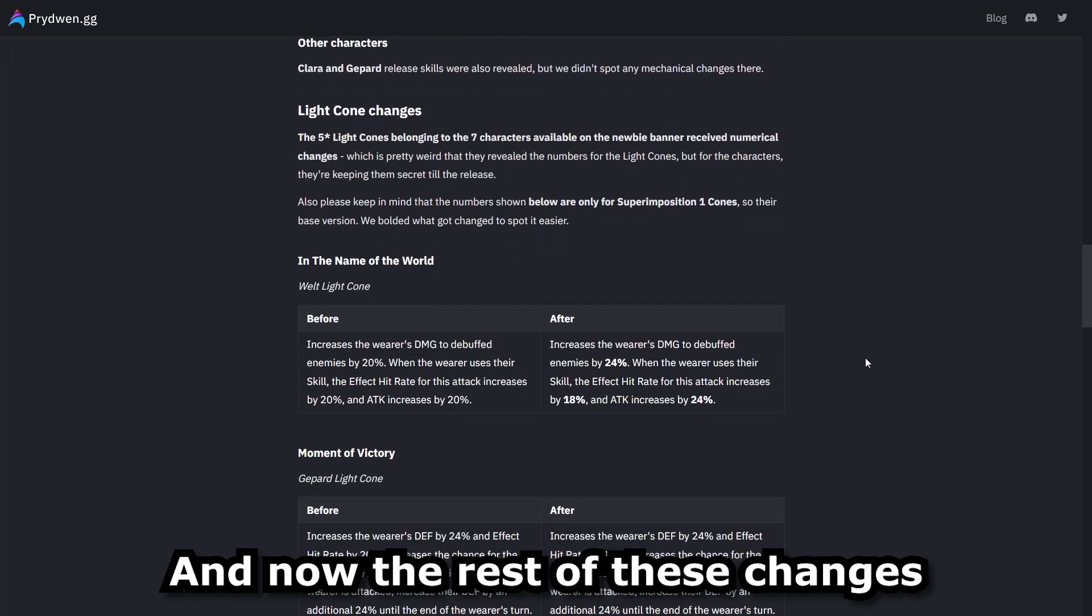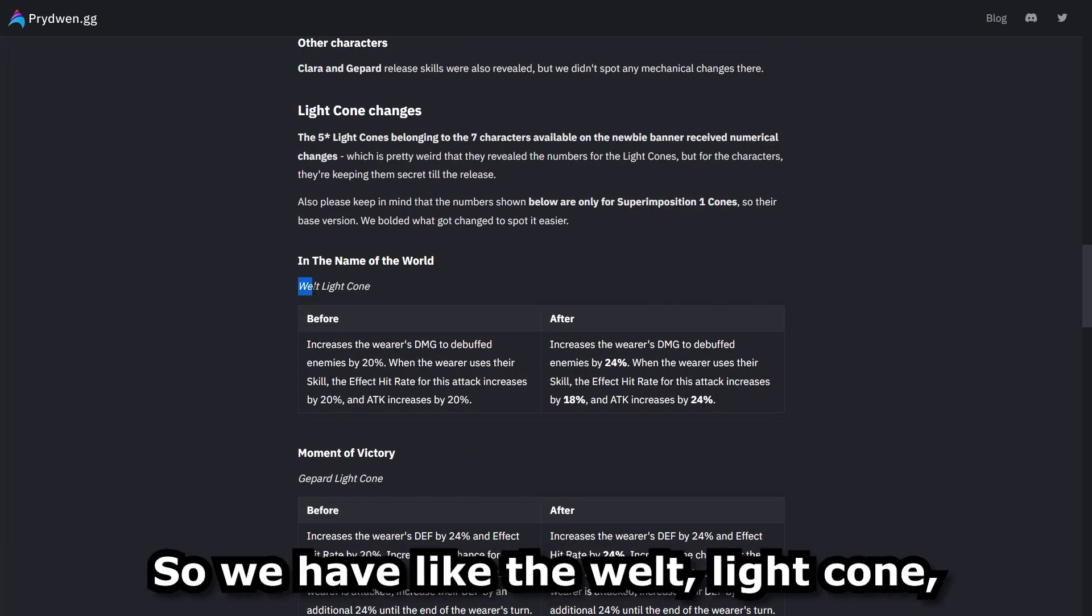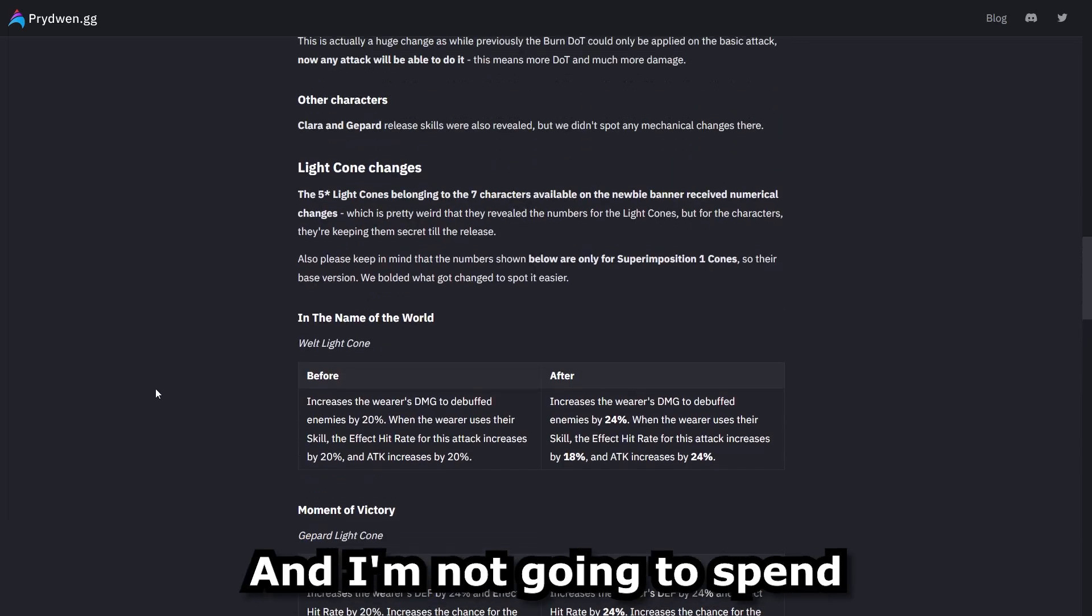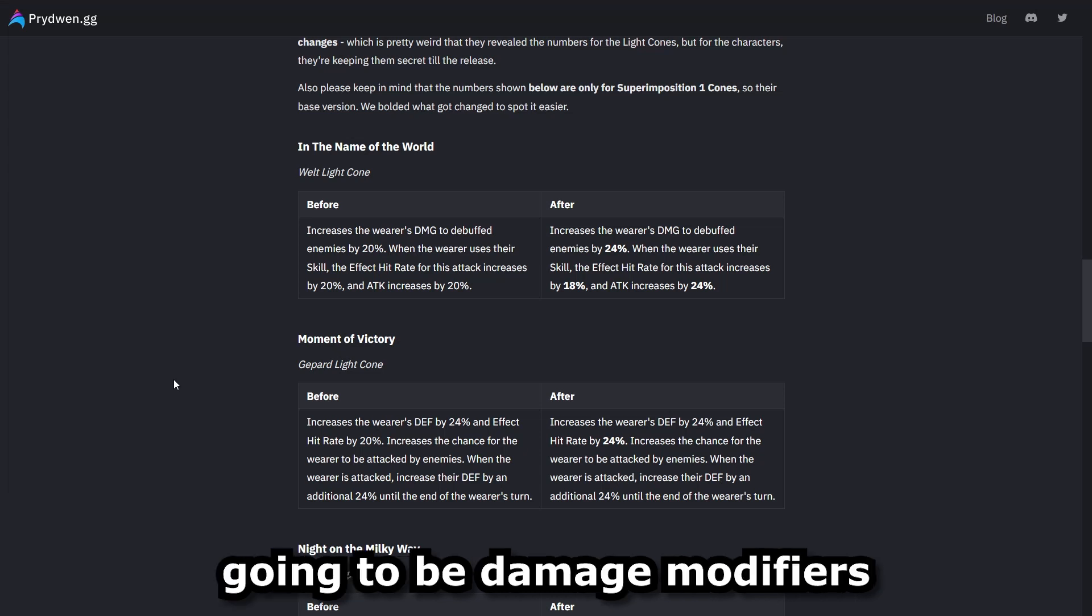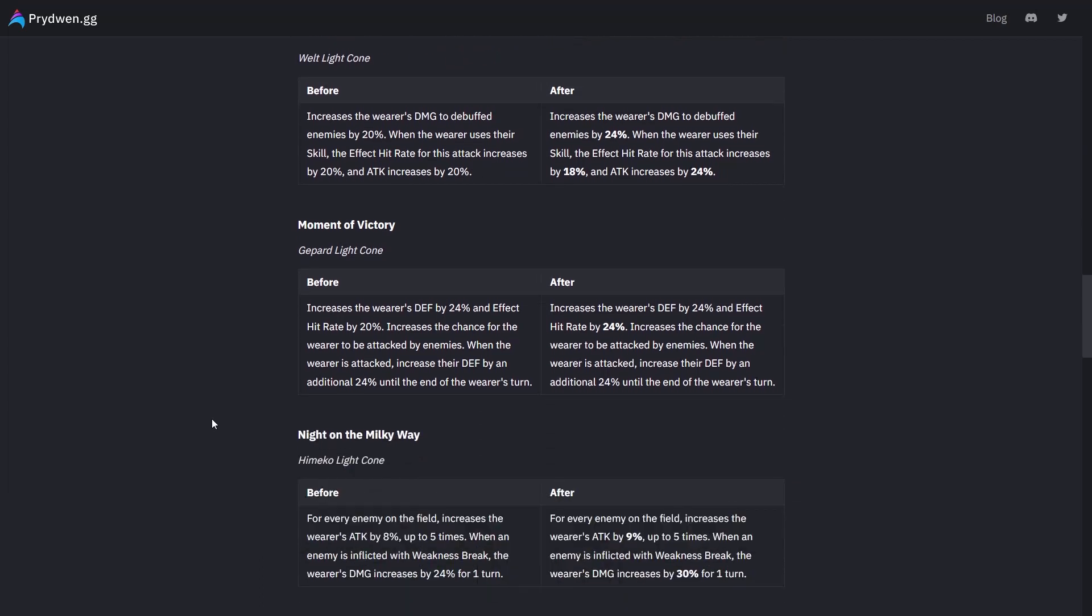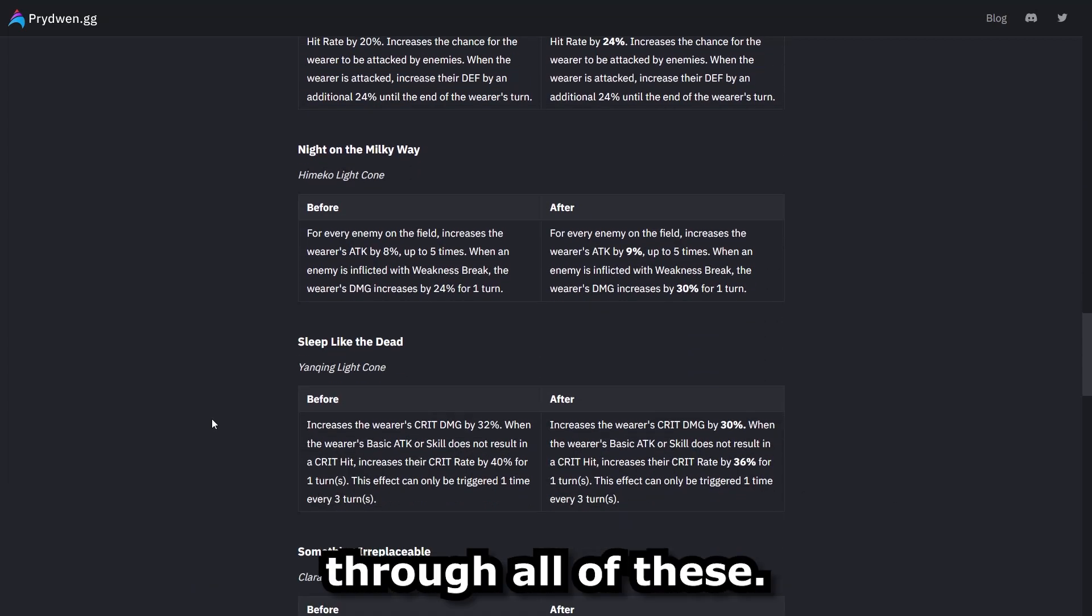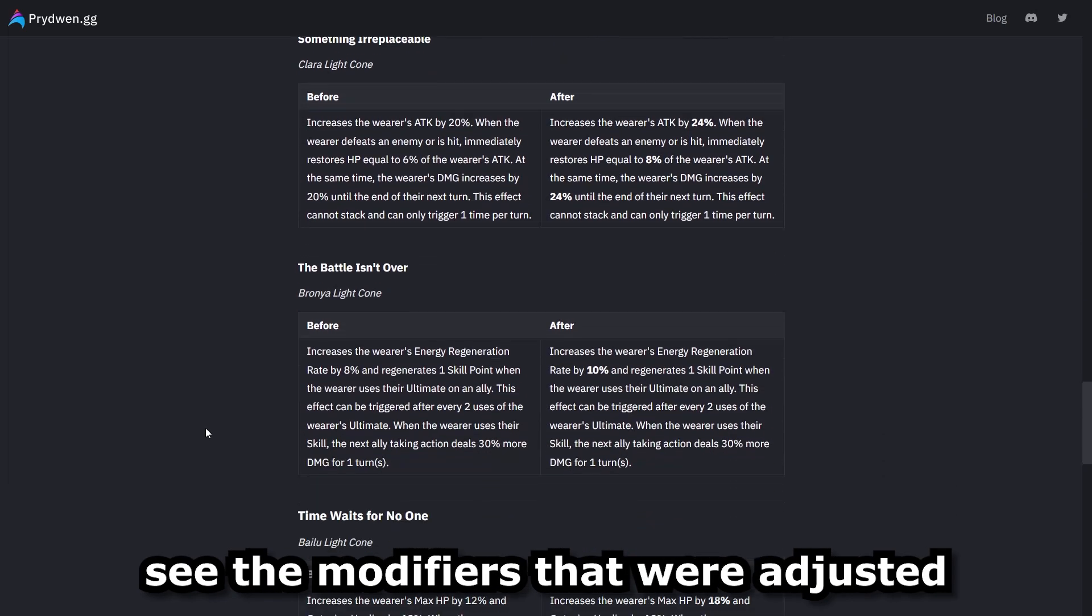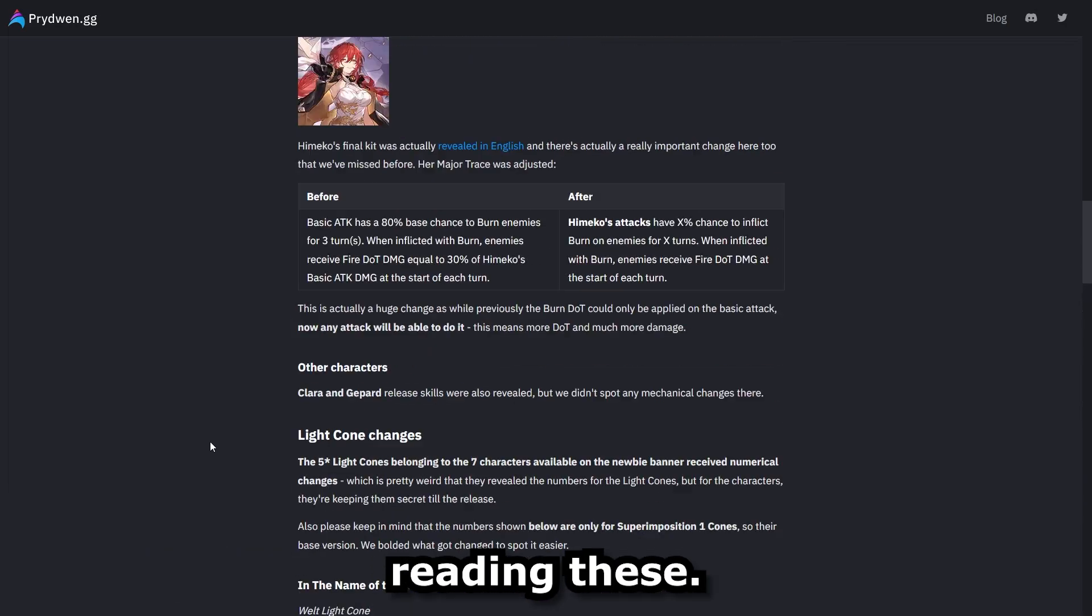And now the rest of these changes are going to be light cone changes that are attached to the characters. So we have like the Welt light cone, the Gpart, the Himiko, et cetera. And I'm not going to spend too much time reading these because these are just going to be damage modifiers or modifier increases or decreases, not necessarily changes to their skills. So I'll do a brief slow scroll through all of these. So if you ever want to pause it at any moment to maybe see the modifiers that were adjusted, feel free, but I'm not going to waste your time reading these.